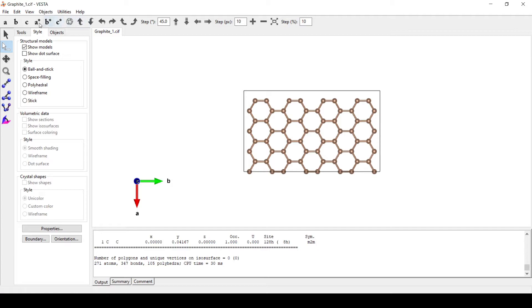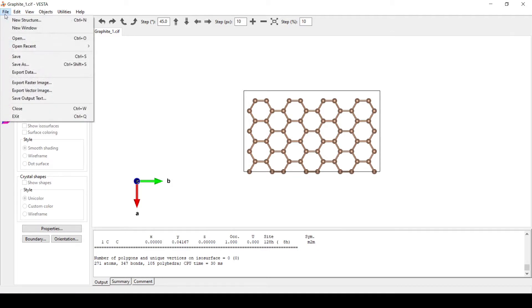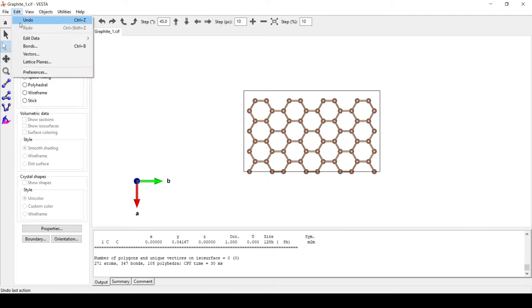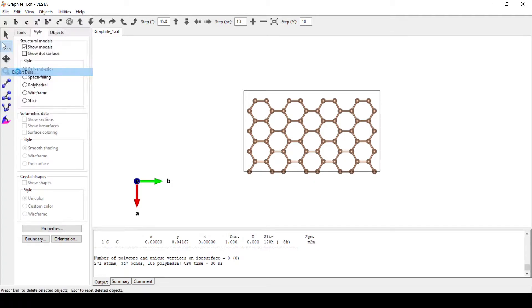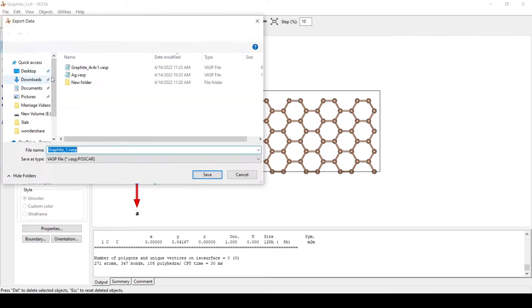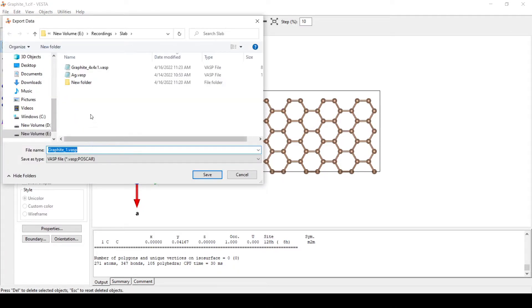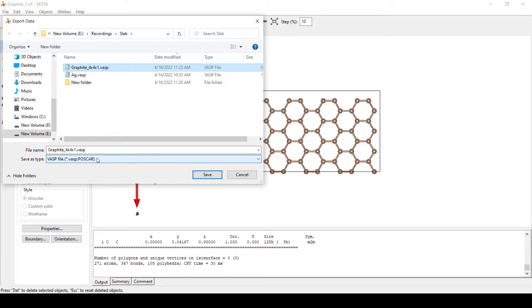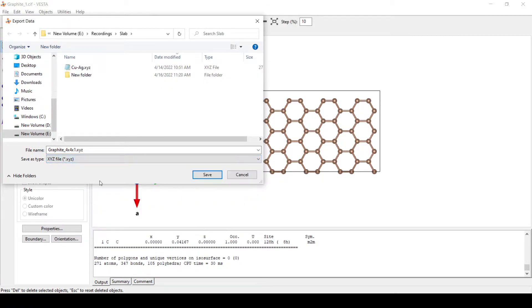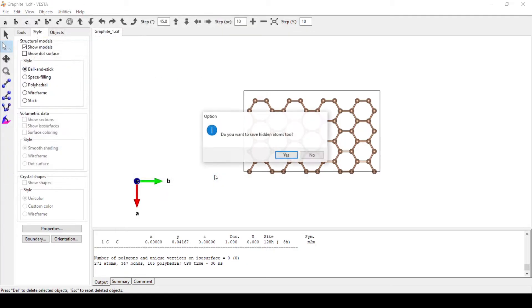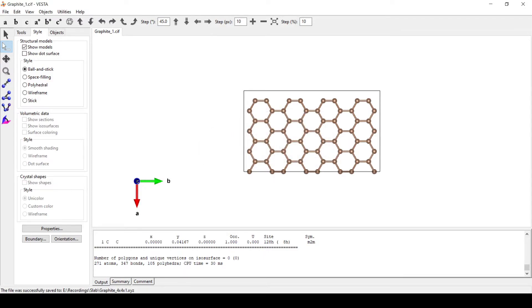Now we will save this file as XYZ. Go to File, Export Data. Here we have Graphite 4 cross local of 1. We will save this as an XYZ file with no hidden items to be added.